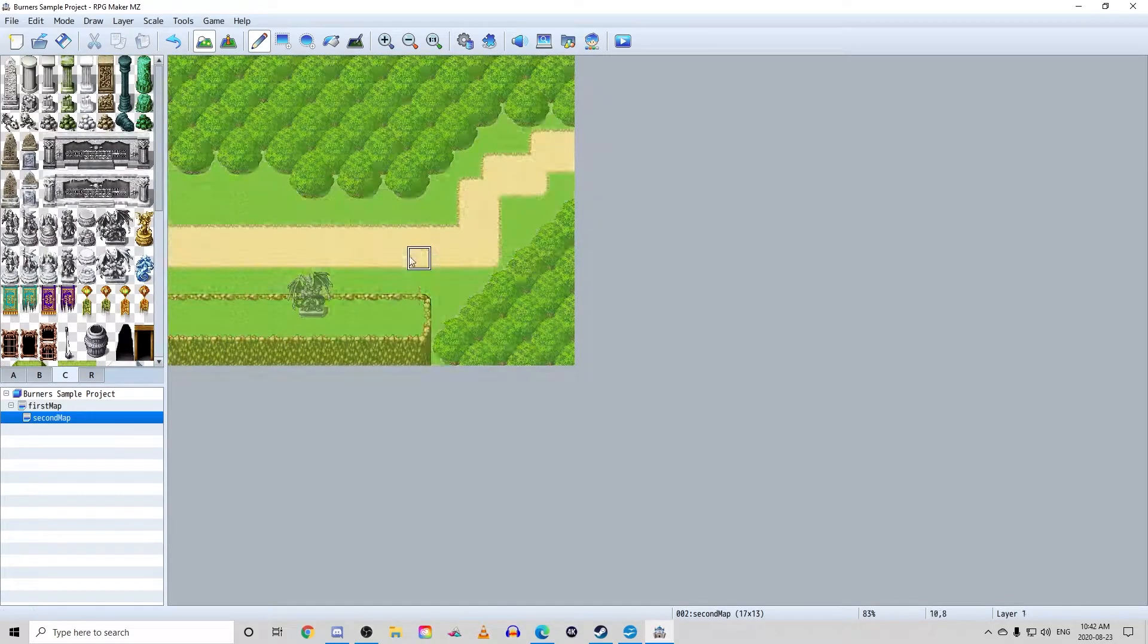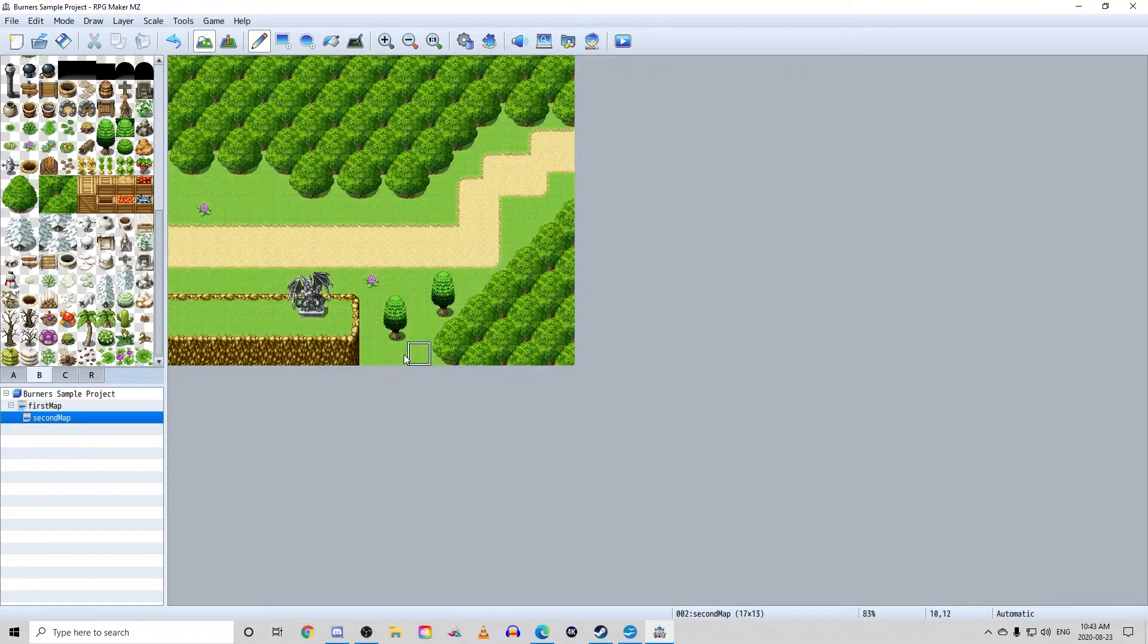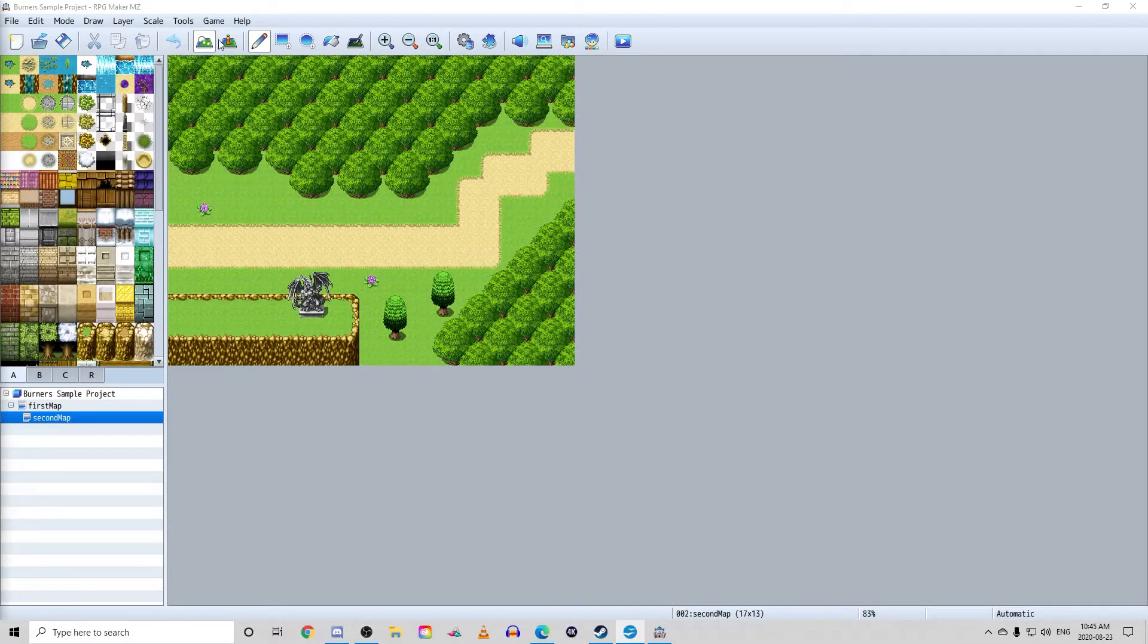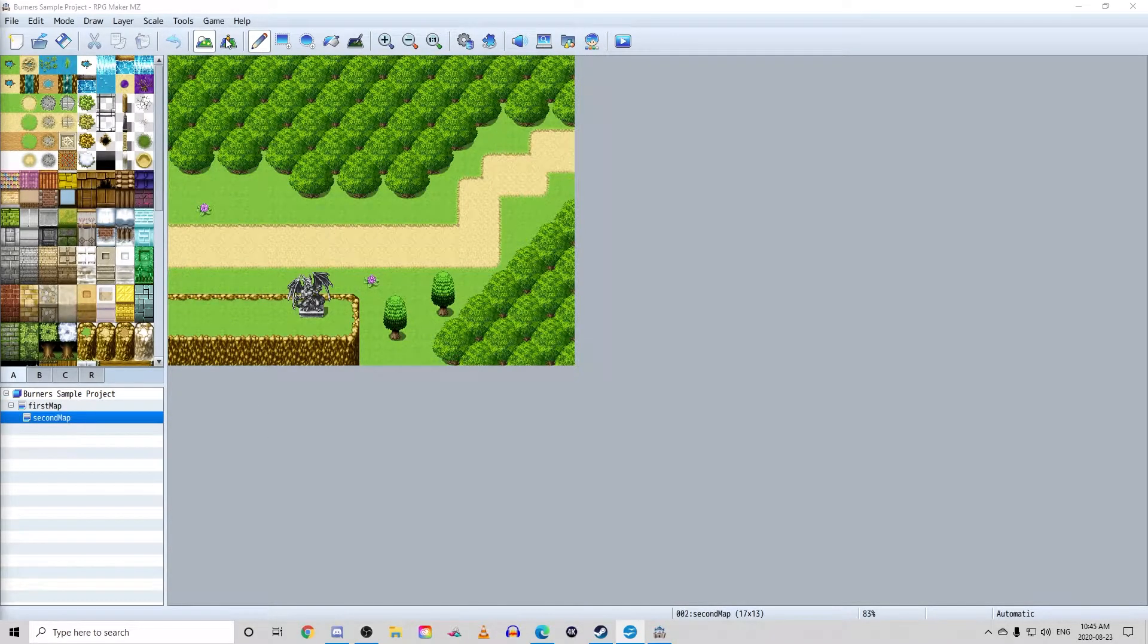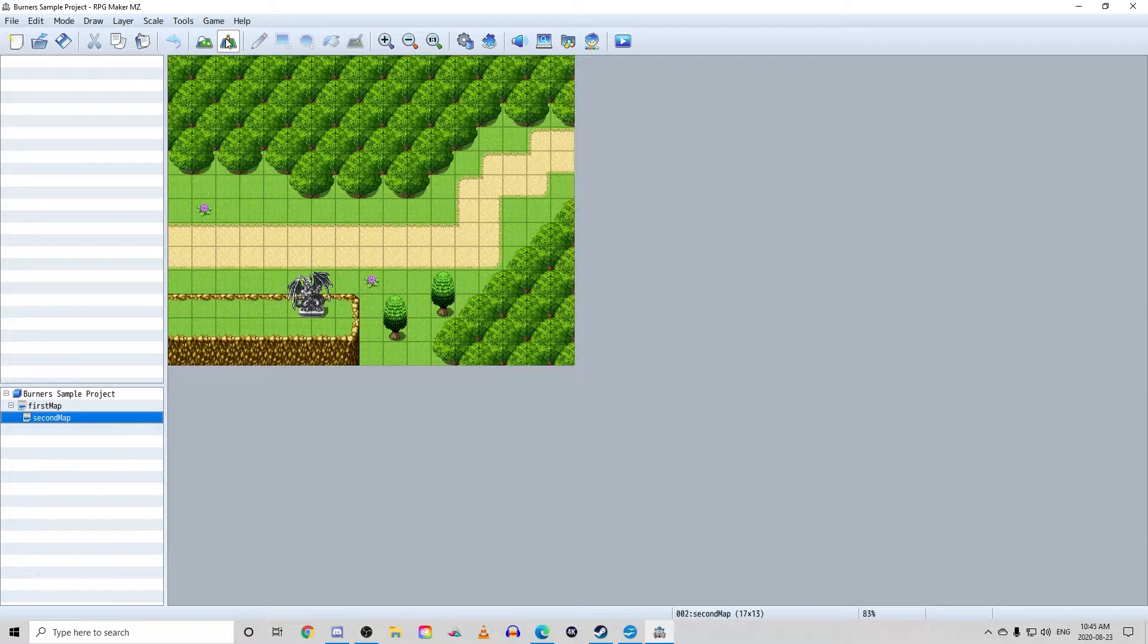Right beside the map editing tool at the top of the screen is an option to take map editing off and change over to objects.